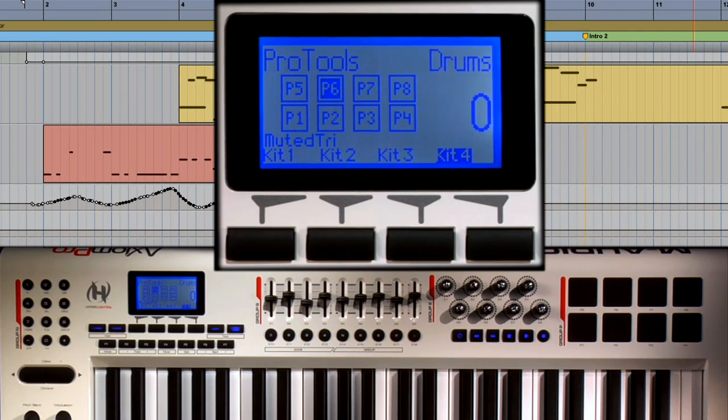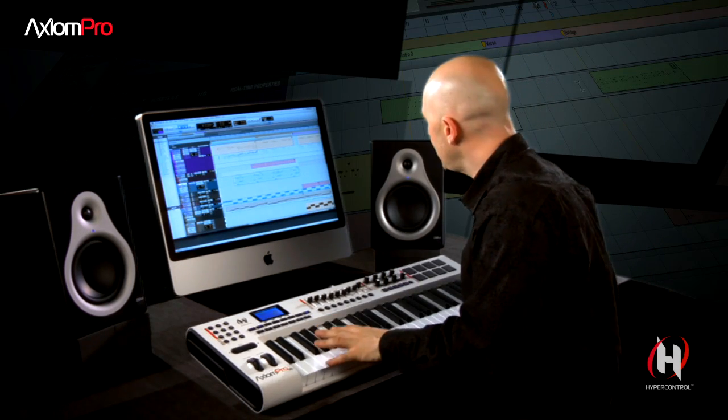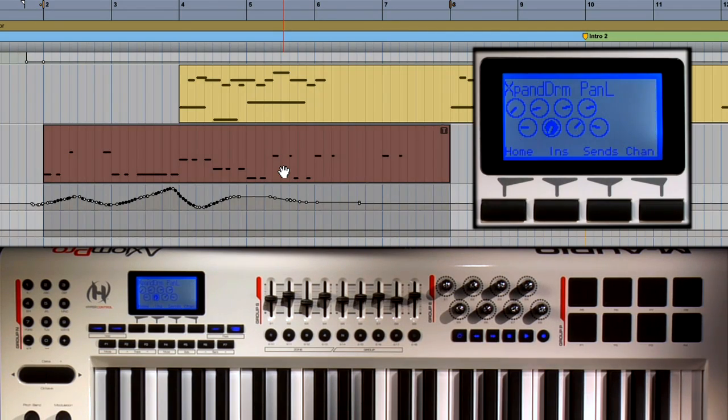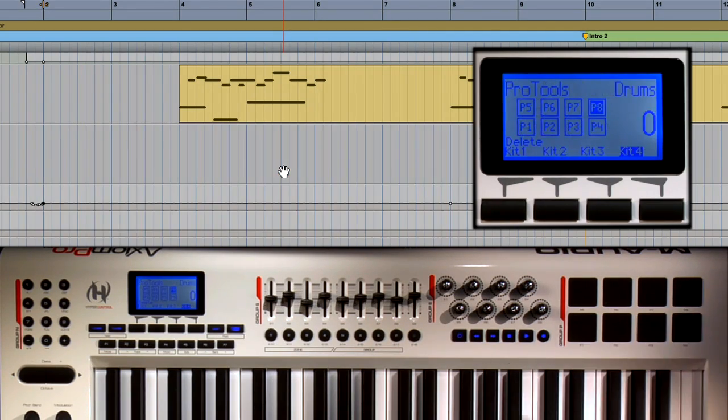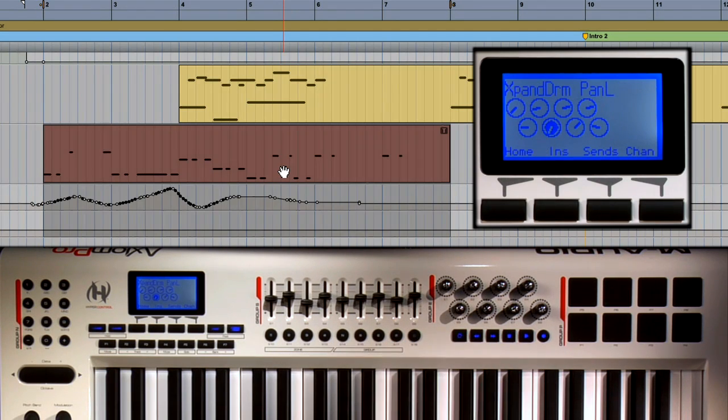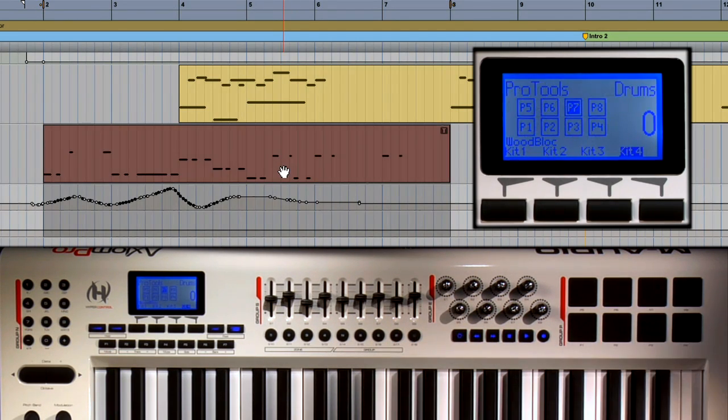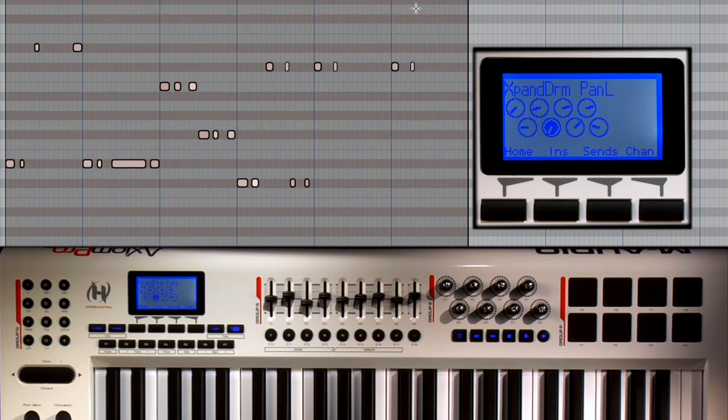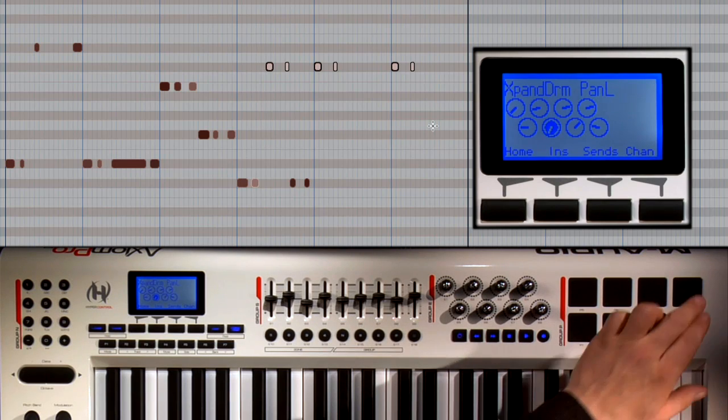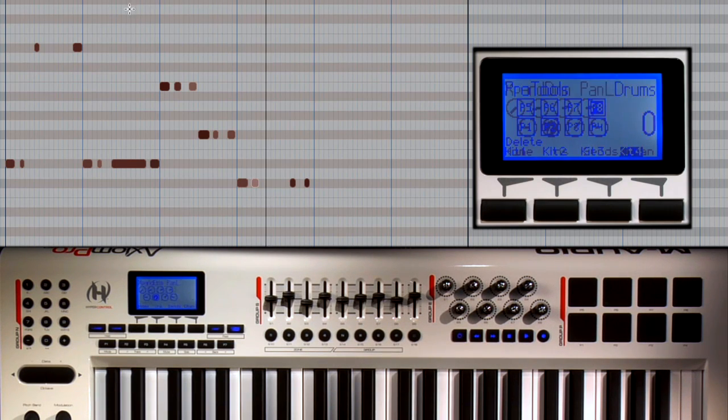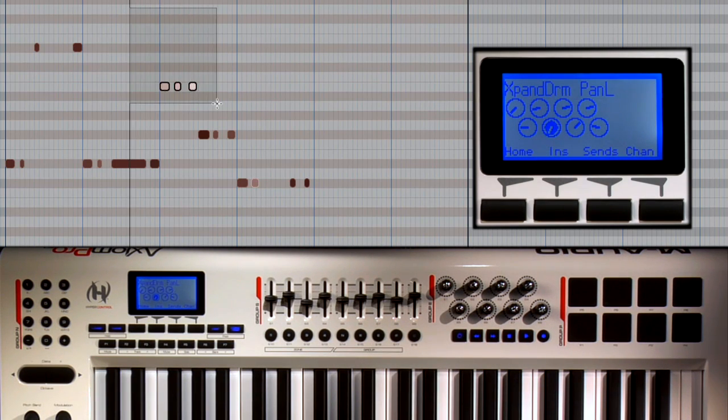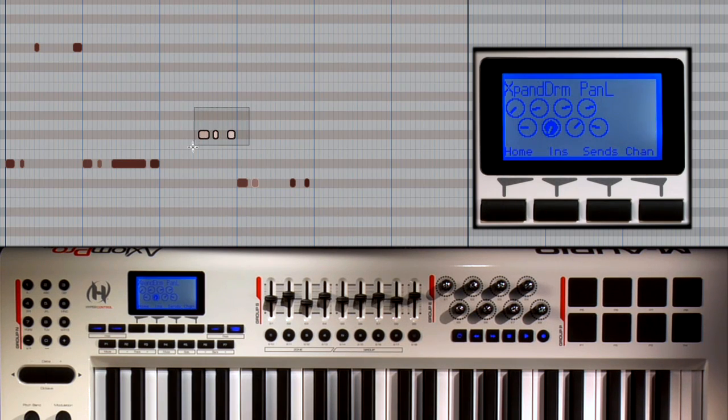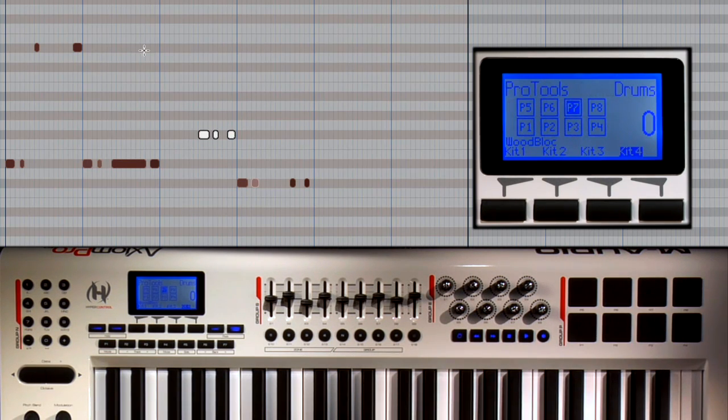So now I can select the region and then simply delete it with trigger pad 8 or mute it with trigger pad 7. And of course, all of these commands are going to work in any window, like the MIDI editor. Make a selection of notes, trigger pad 8 to delete them, or select notes and use trigger pad 7 to mute them.